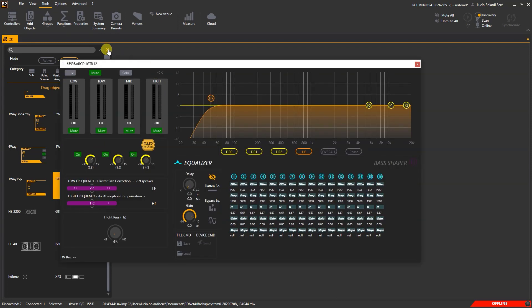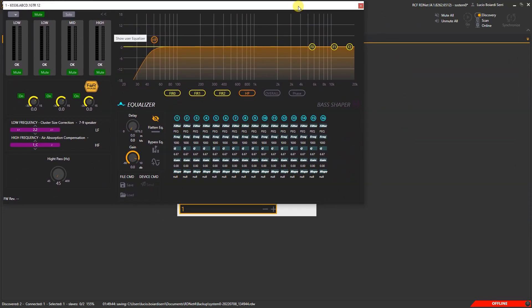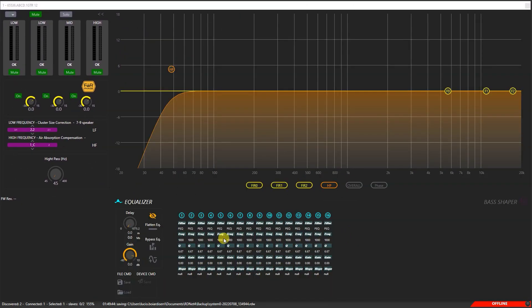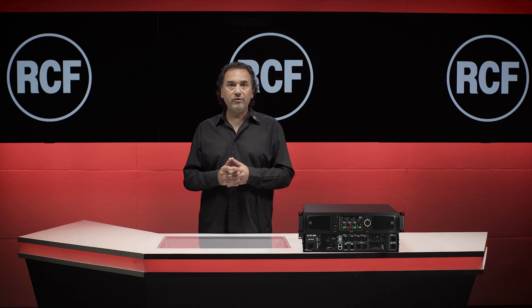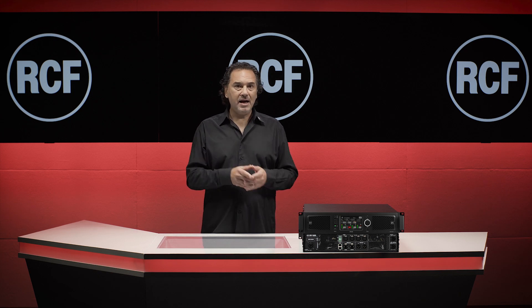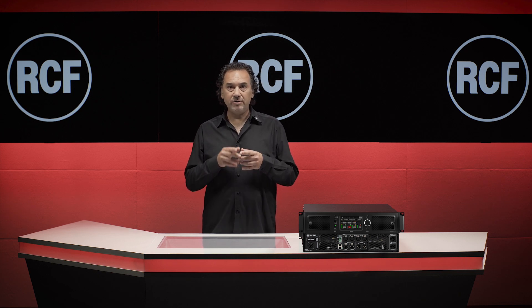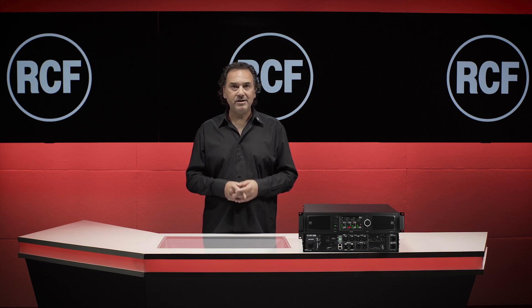Now, by double-clicking on the speaker icon, exactly as with active speakers, we can edit the user parameters such as EQ, Third-Octave Band, HF Preset, Bass Shaper, Delay, Polarity, and Gain. As you can see, the new RDNet workflow is very similar compared to the past, and the working approach, based on several years of experience, is exactly the same.